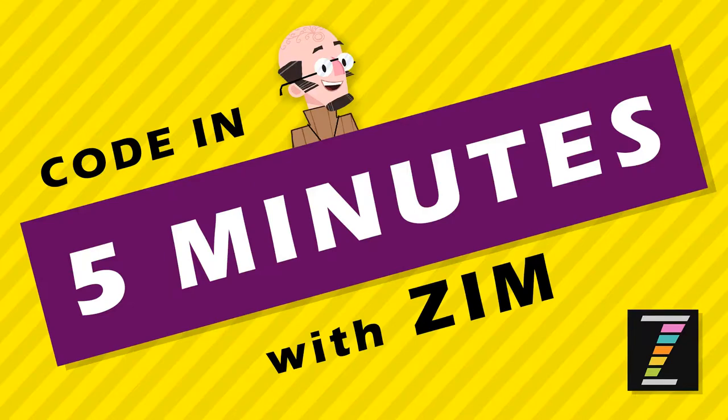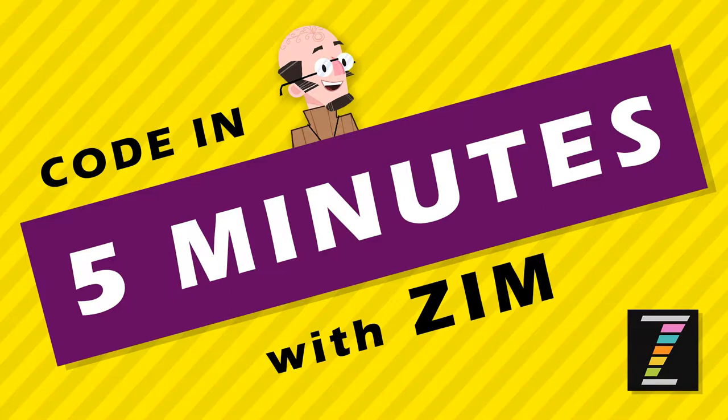Hello and welcome to Code in 5 Minutes with Zim. I'm Dr. Abstract. In this Code in 5 Minutes we're going to take a look at the Zim game board.